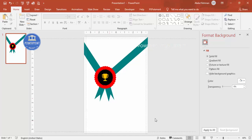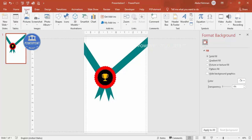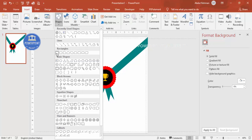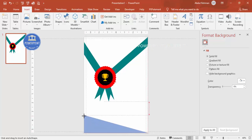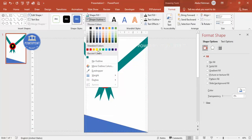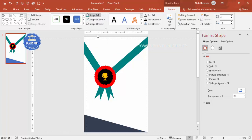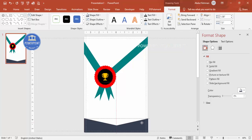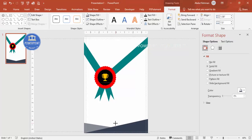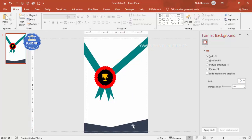Add some shapes at the bottom of the certificate for decoration. Go to Insert > Shapes, select the right triangle, draw it at the bottom, set no outline, and give it a dark fill color. Duplicate and rotate it for the other corner. Now the basic design is complete and it's time to add text.